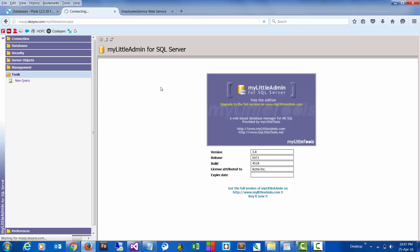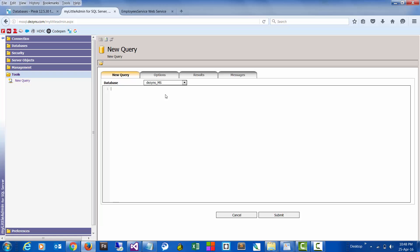We have three columns: employee ID which is number format, and then name, and then department to submit.